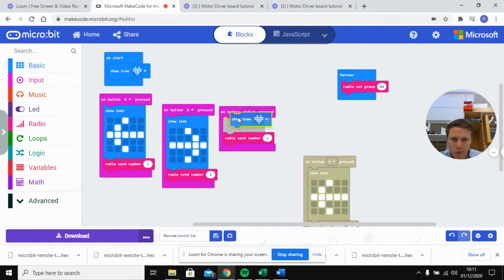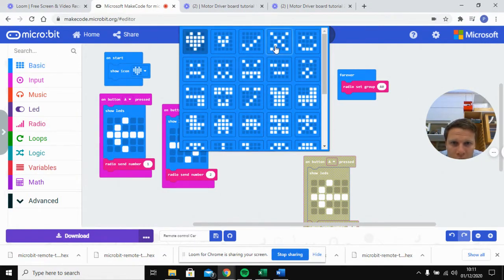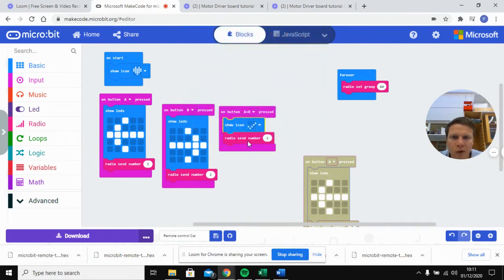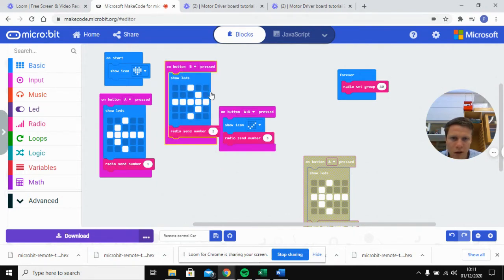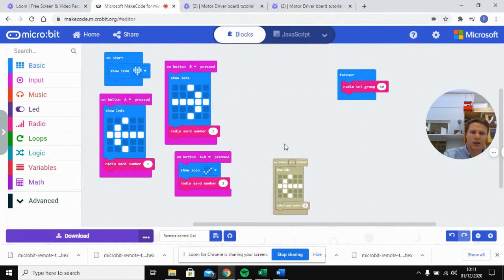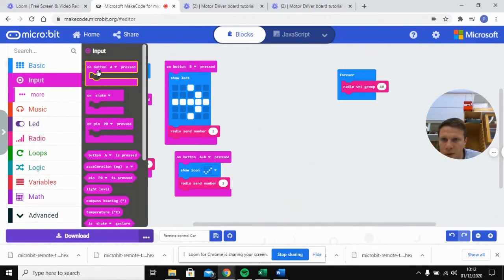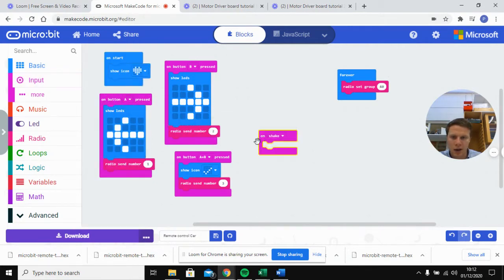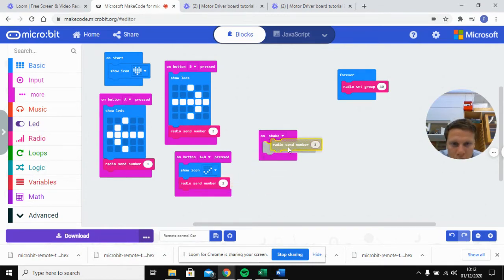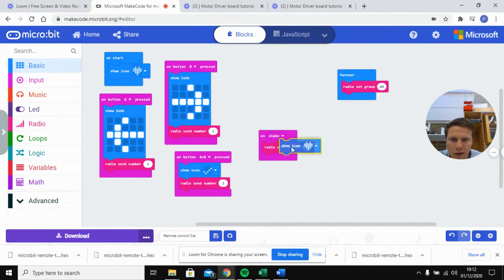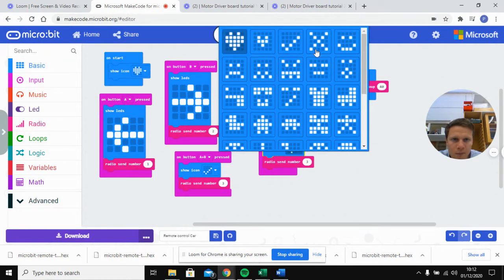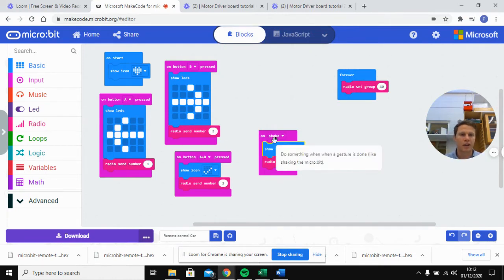Button A and B together will make it go forward — that's going to send radio number three. Then we're going to take our last command. We've run out of button options, so we're going to use a shake gesture. We'll copy and paste the previous block, change the icon to an X, and put it under 'on shake' — so you shake the micro:bit and it'll stop, sending radio number four.